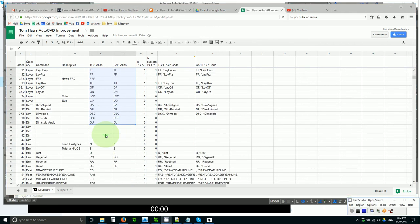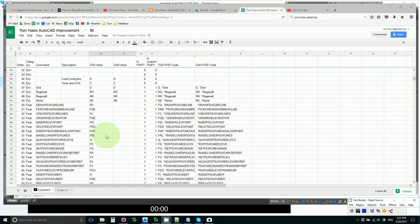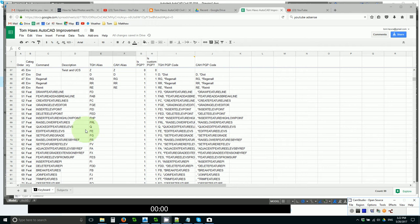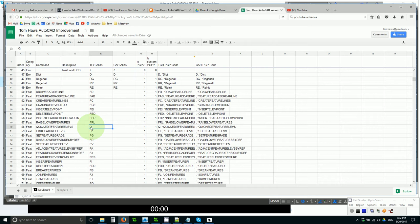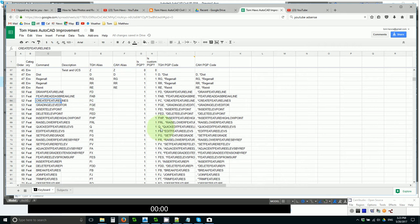You can see that I am continually improving things. I used to have quick edit feature ellipse as FQ, as one of the feature line command shortcuts, but it deserves simply to be Q. Insert feature PI used to be FPI, now it's just FI. And feature, create feature lines used to be FCO, now it's simply FC. Those are civil items, of course.